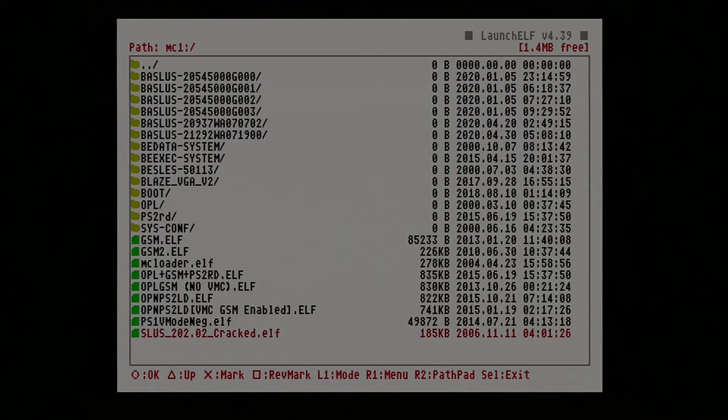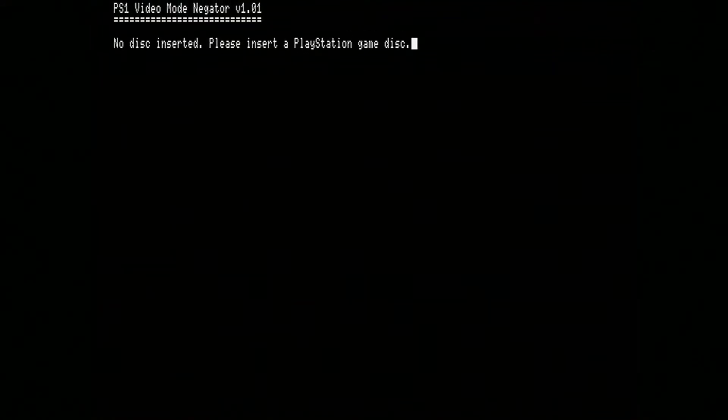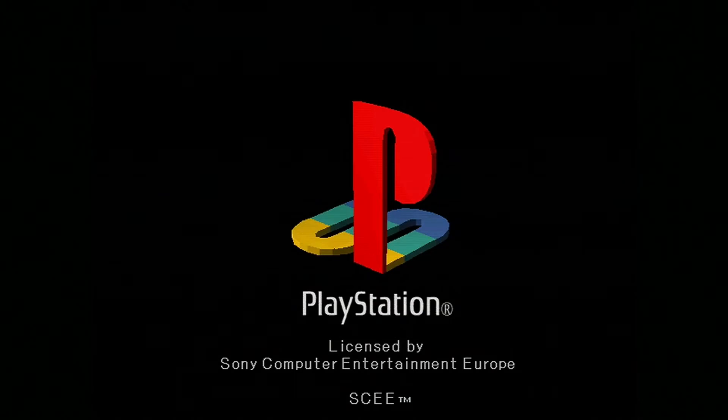The thing we're going to be needing in my method of getting around this issue is PS1 vMode Negative. This is essentially a piece of software that enables your PlayStation 1 software to run in the opposite video mode. It does not, sadly, change your PlayStation 1's region to the opposite one — that would be great, but it doesn't do that.